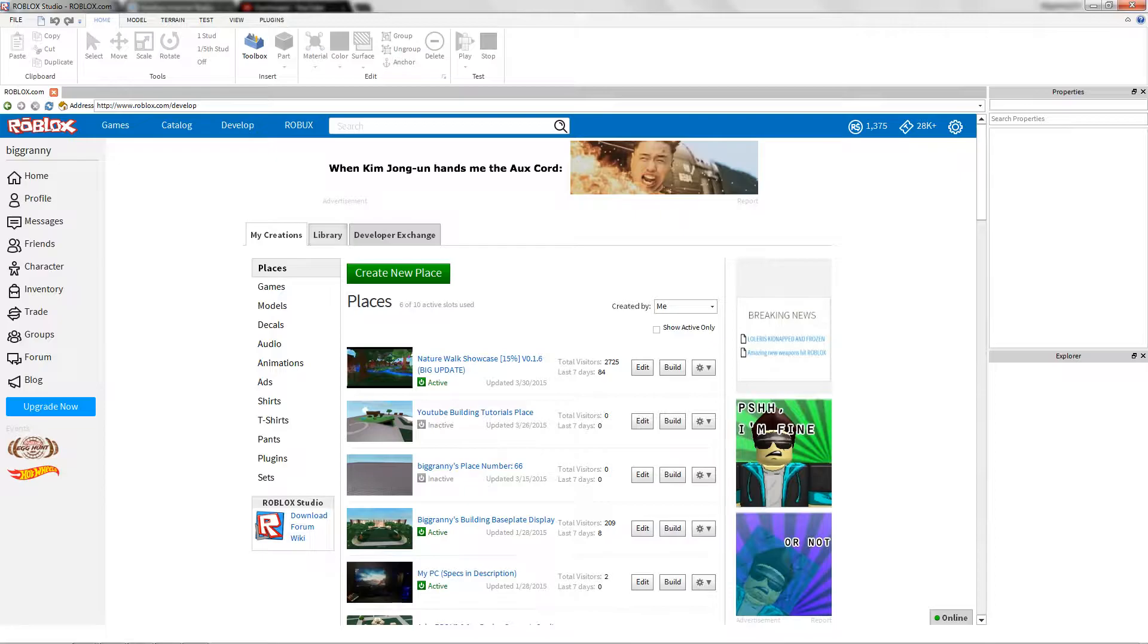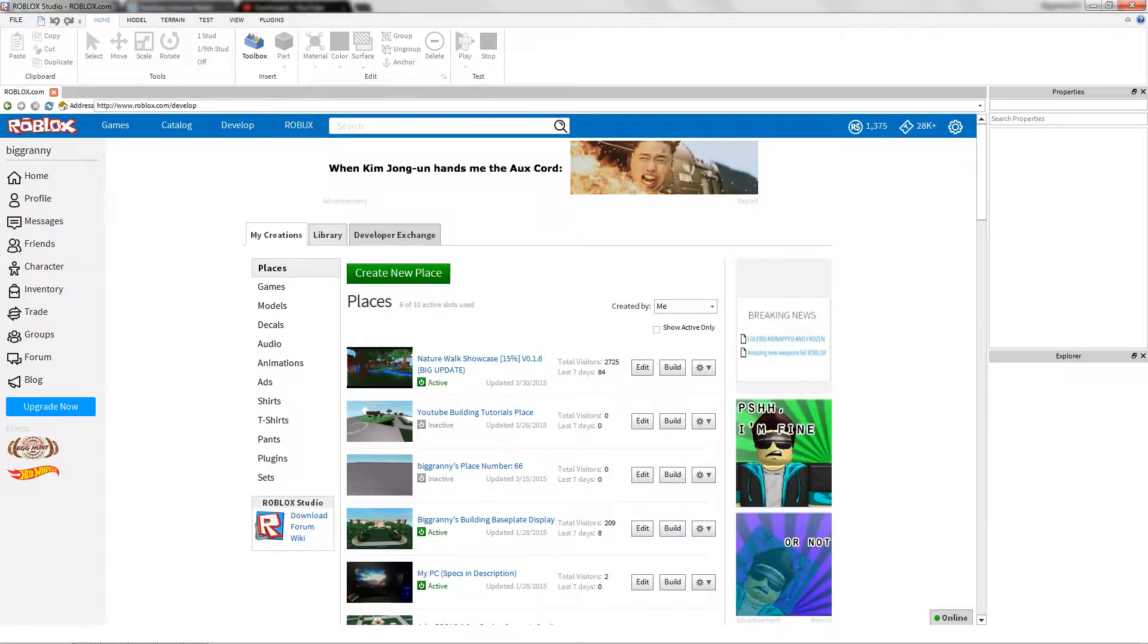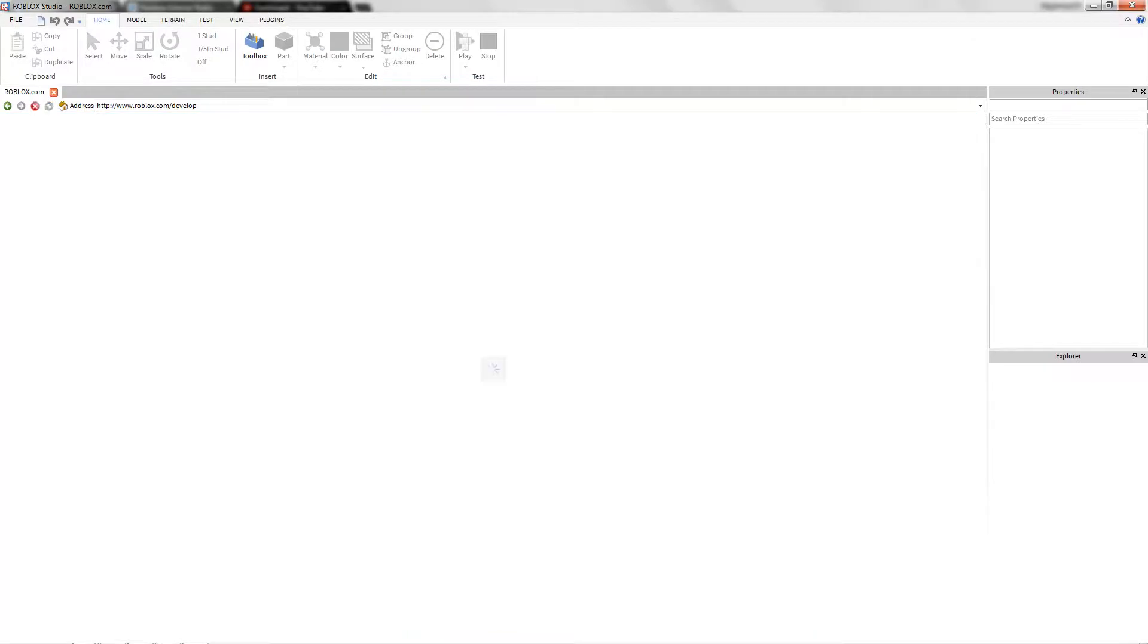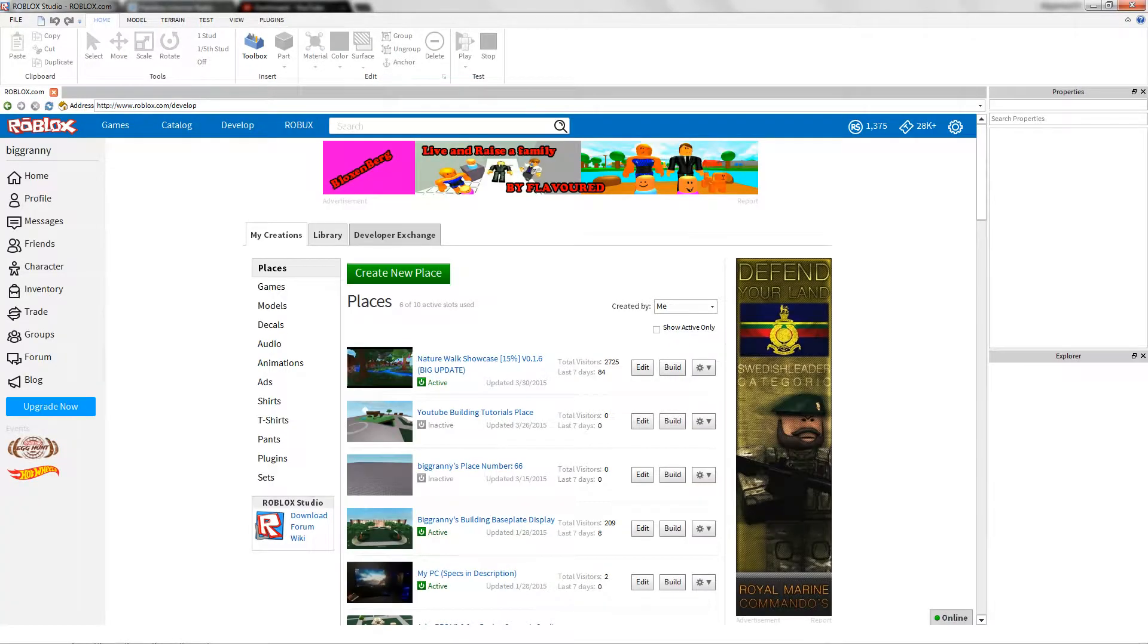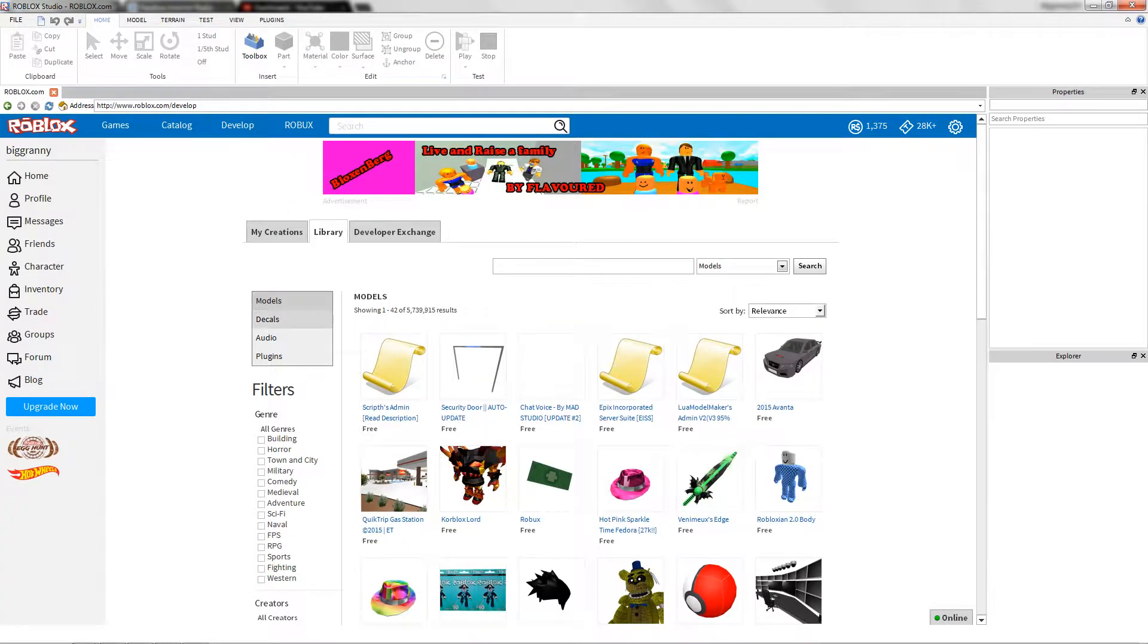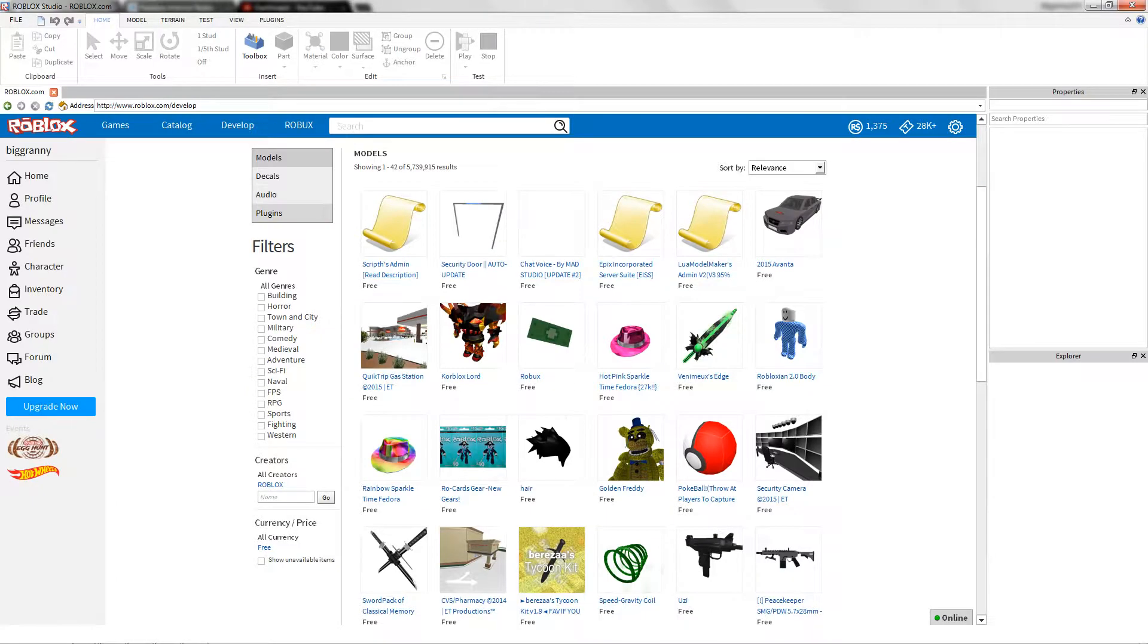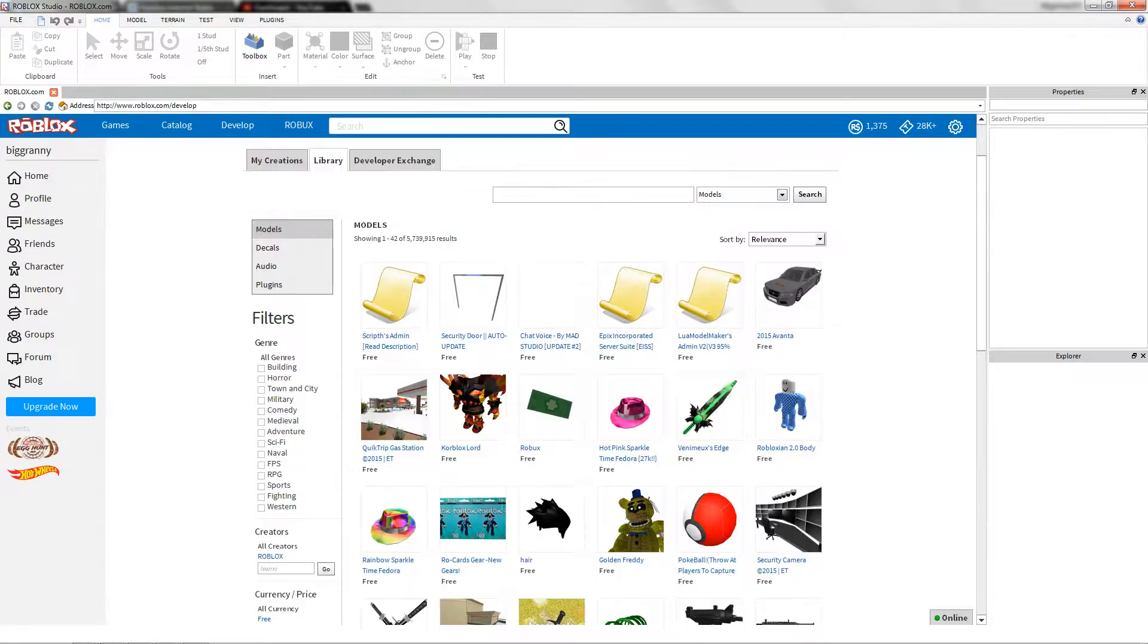And it'll bring you to a thing that's kind of like Catalog, which I don't know why they don't have this in Catalog. Let me go ahead and refresh this because apparently Library broke. Alright, there we go. So if it doesn't work, just refresh it, it'll do that every once in a while.